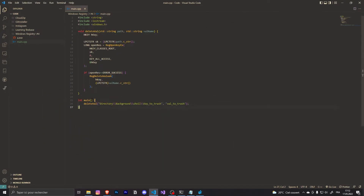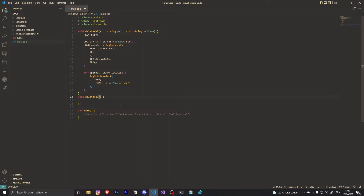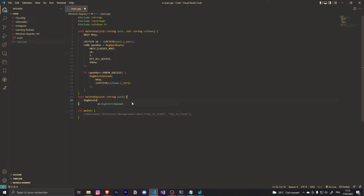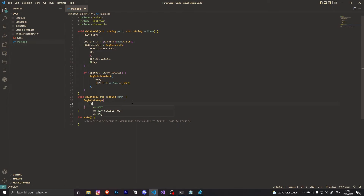Now we are going to delete the key. We can comment out the previous call and create a void deleteKey function. In the parameter I will just have to specify the path I want to delete, so std::string path. I'll use the function RegDeleteKeyA. I have to close the function this time. It will be HKEY — I have to specify the root — and next just LPCTSTR with the path, cast it with the string.